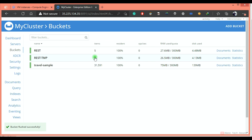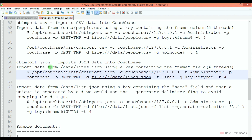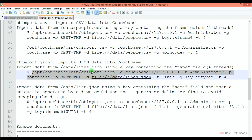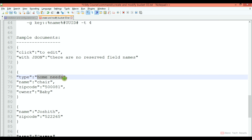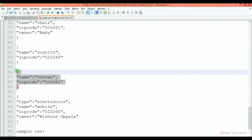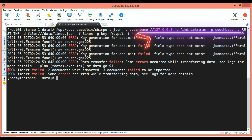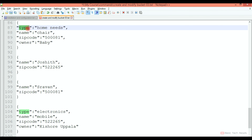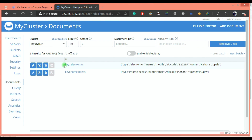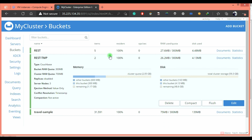Again I am flushing this bucket — now it is having 0 documents. Now I will import data from data/lines.json using a key containing the name field. The key type will create an ID in the format: key::type, where type is the type field value in the document. Looking at sample documents, some don't have a type field, while one has 'home needs' and another has 'electronics' as the type field value. Executing the command — you can see 2 documents were imported and 3 documents failed, because only 2 documents have a type field. Let's validate: you can see the IDs created with this combination, which are my documents having a type field.